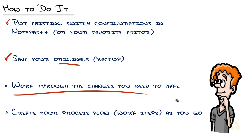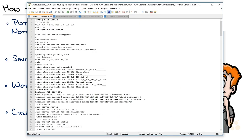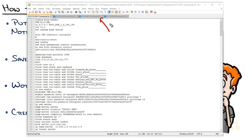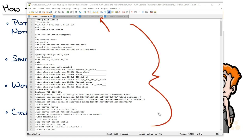So we put all the configurations in Notepad++, we saved them under the original file name, and then created a copy called commands. Then we need to work through the changes we need to make. This is kind of fun — a little tedious — but the beauty is you go through and you literally delete everything you don't want to modify. Because remember, this is just the list of commands, not the full config. We don't want to paste a duplicated configuration in the switch. And actually, I want to give you a sidebar for a moment because there is another strategy for doing this.